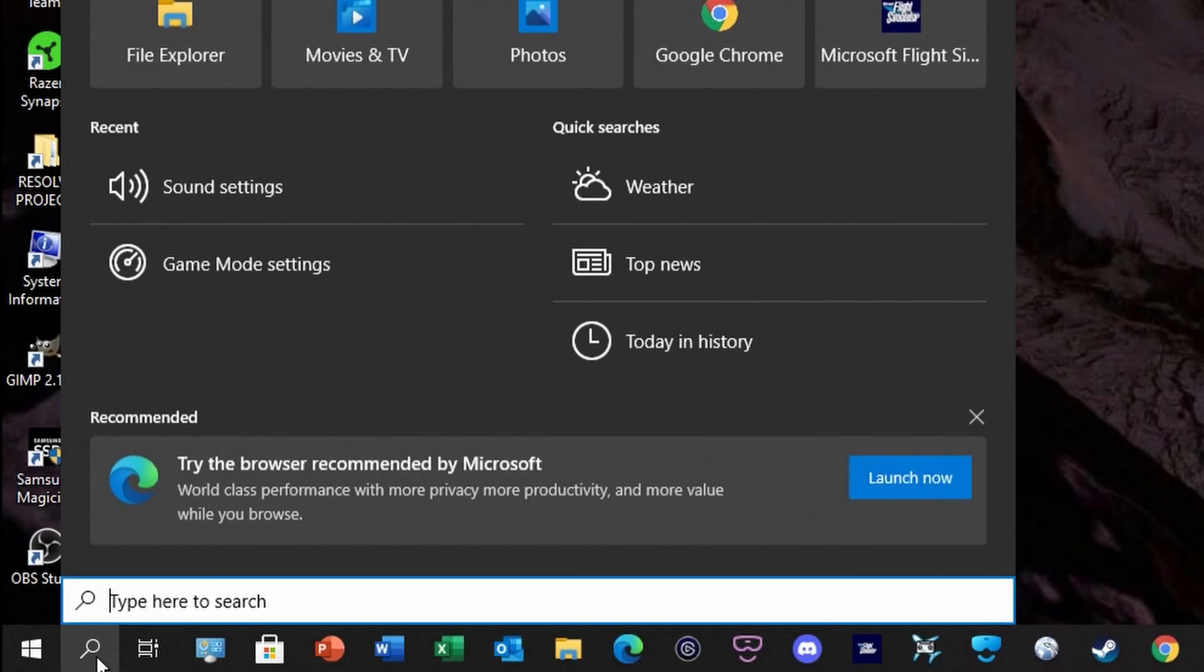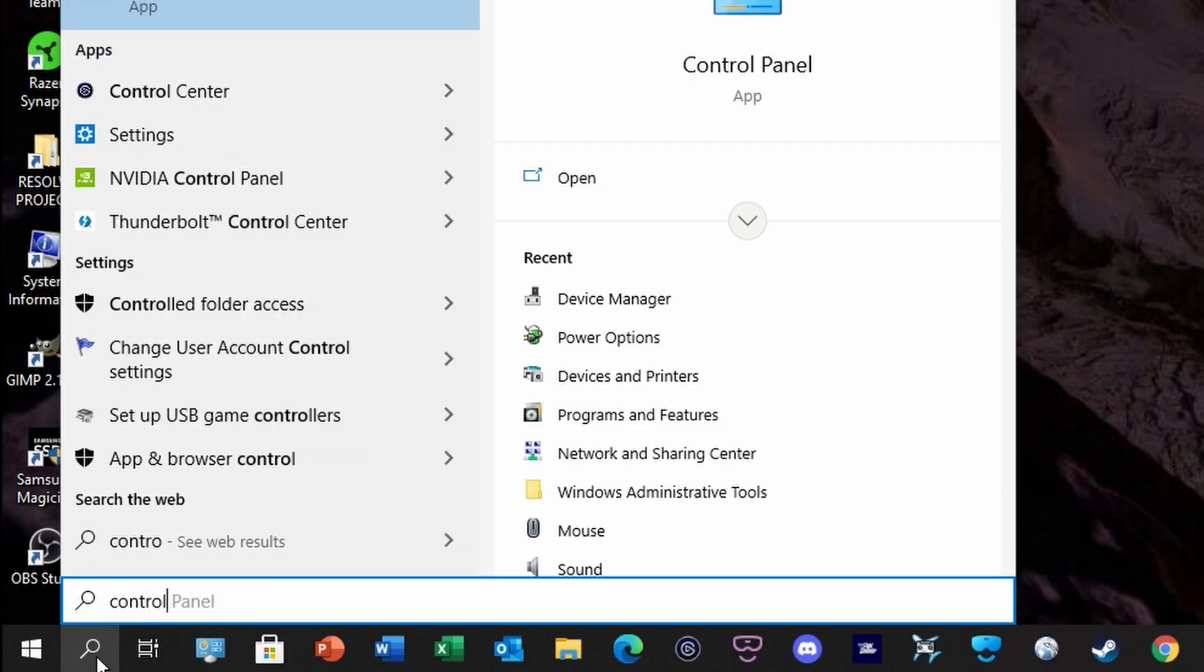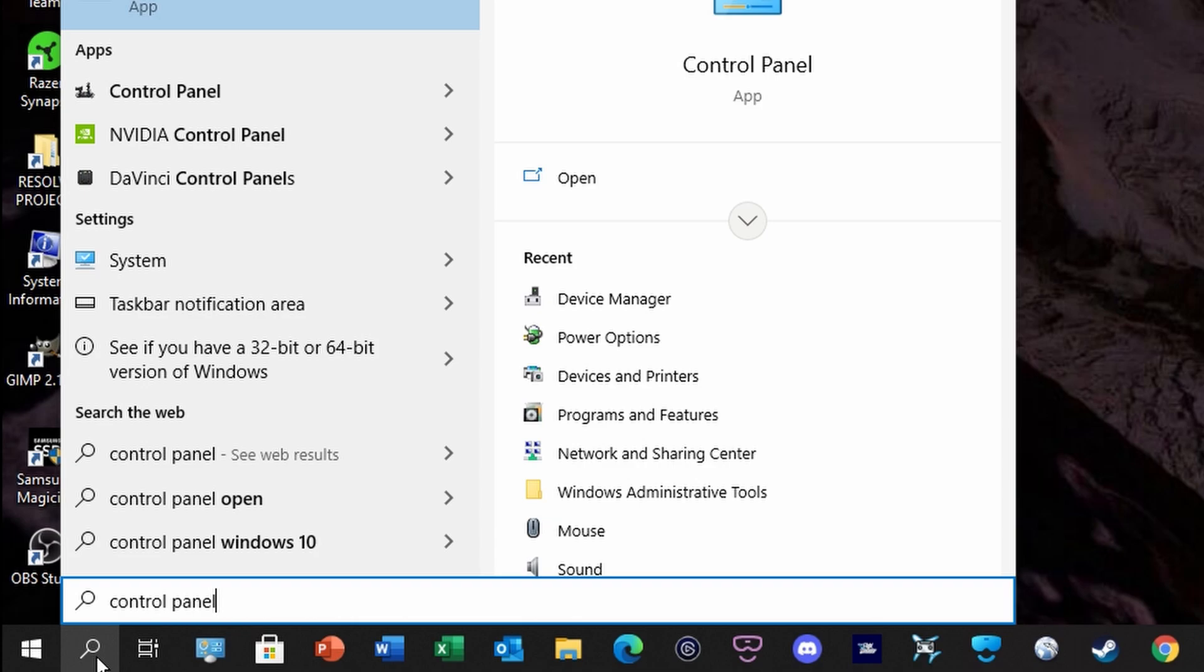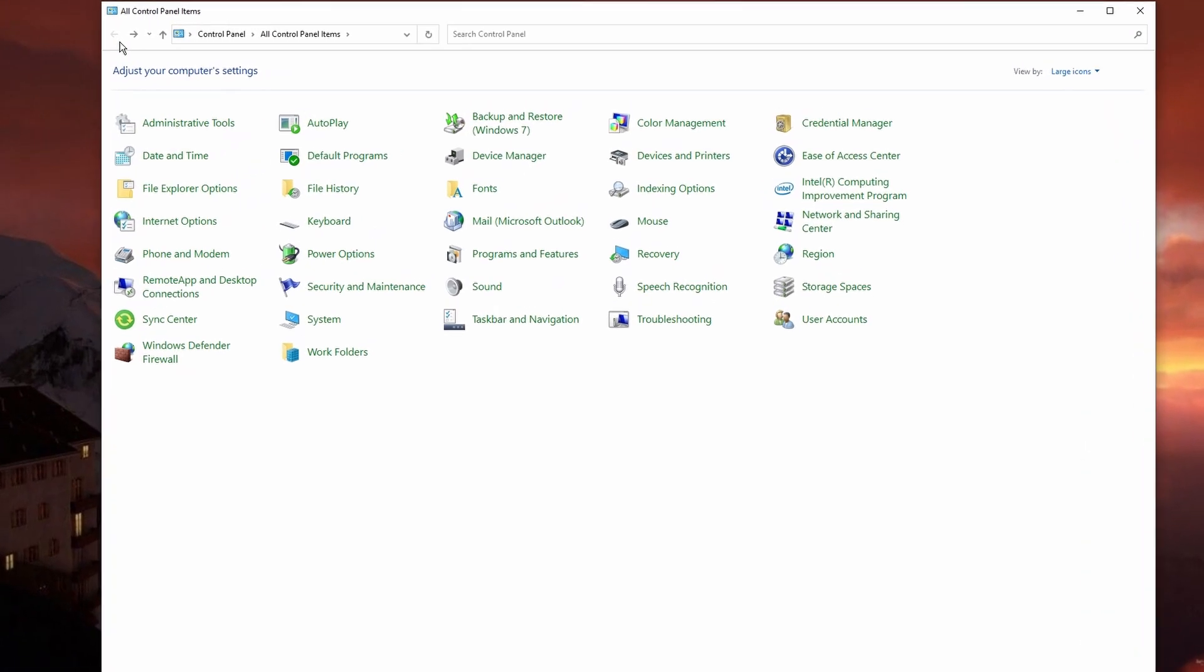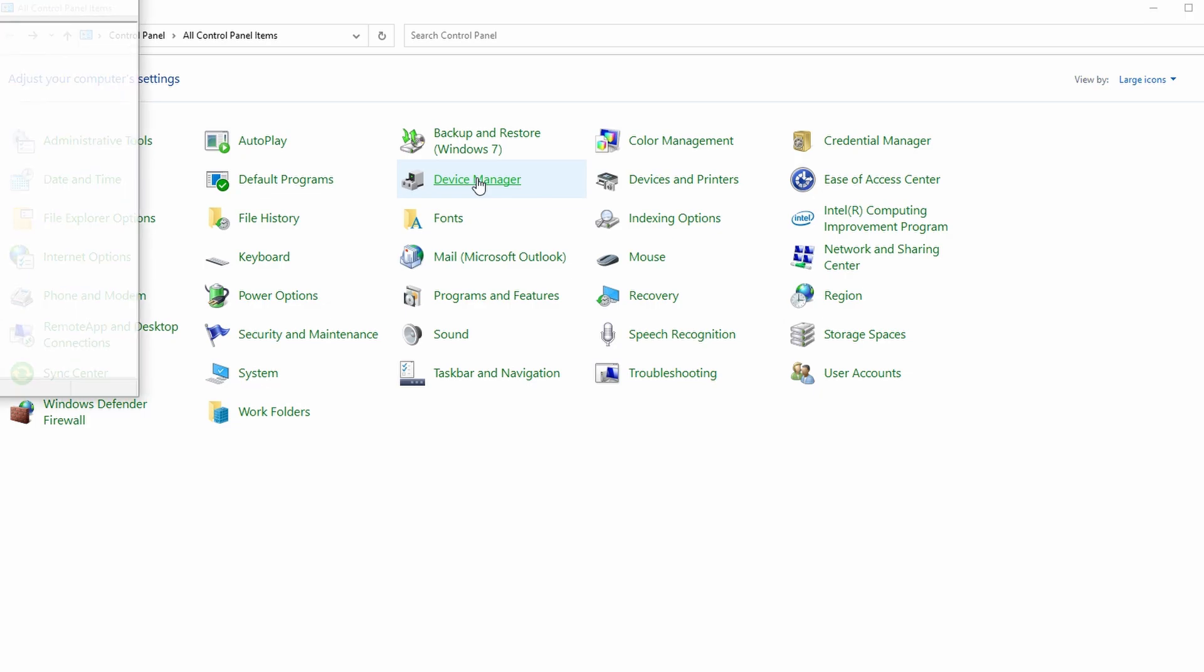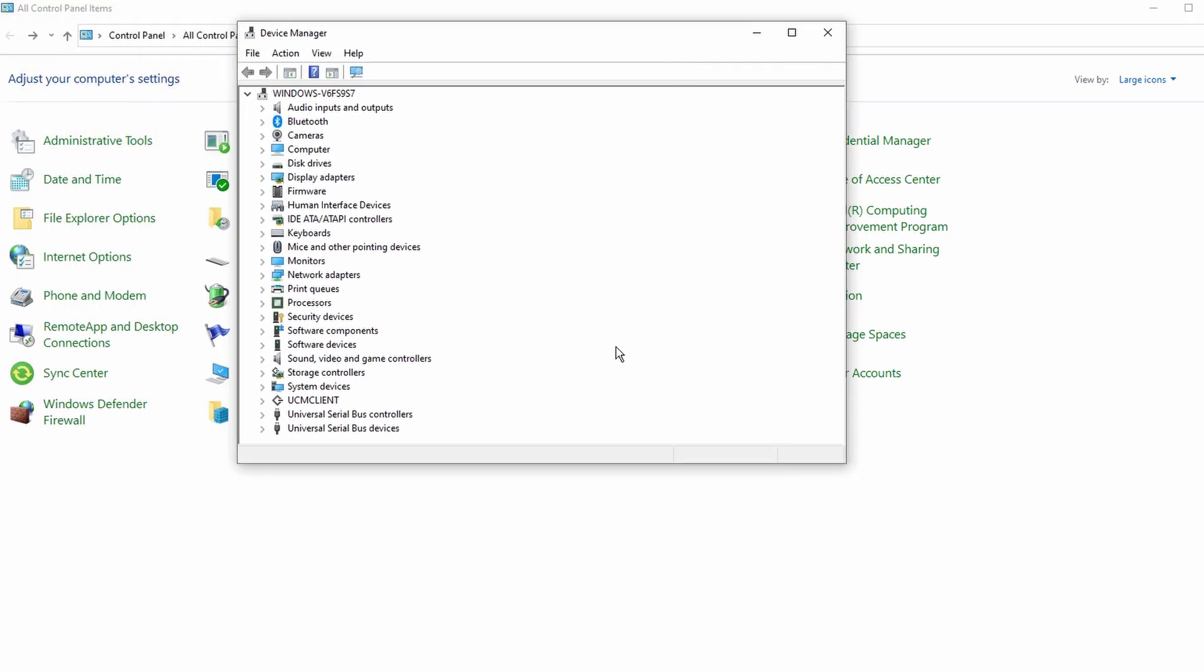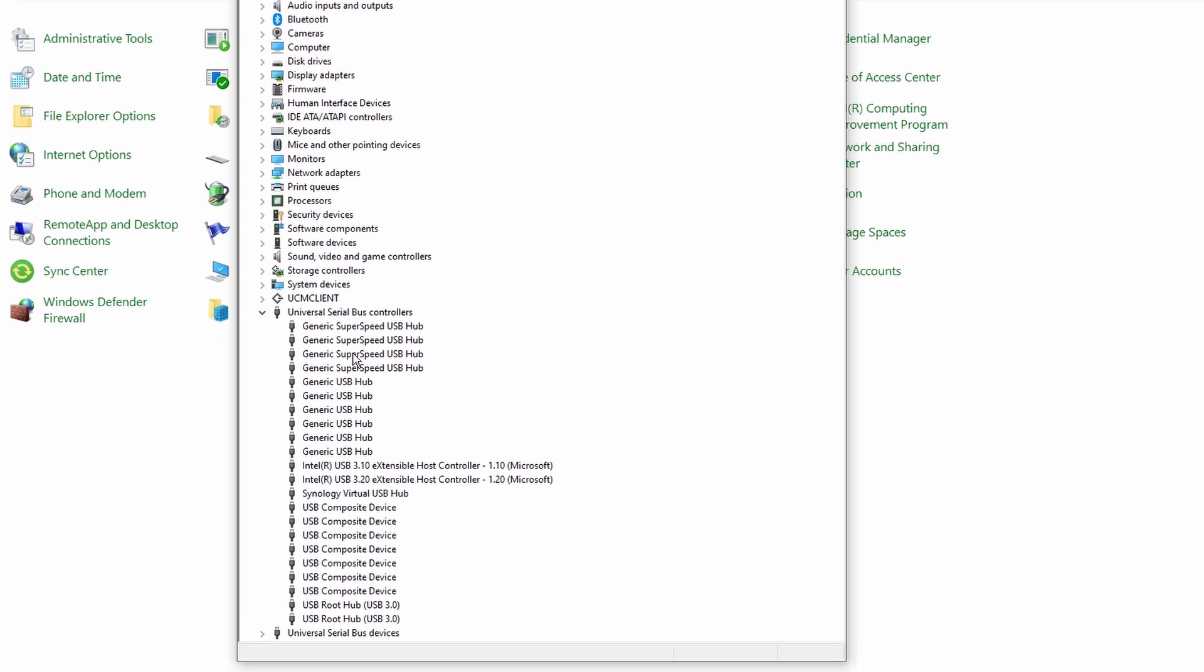From your taskbar, choose the search icon and then type in Control Panel, and the Control Panel app will appear. Click on that. When the Control Panel is open, what we're looking for is Device Manager, not Devices and Printers. Choose Device Manager. This will open a separate window.